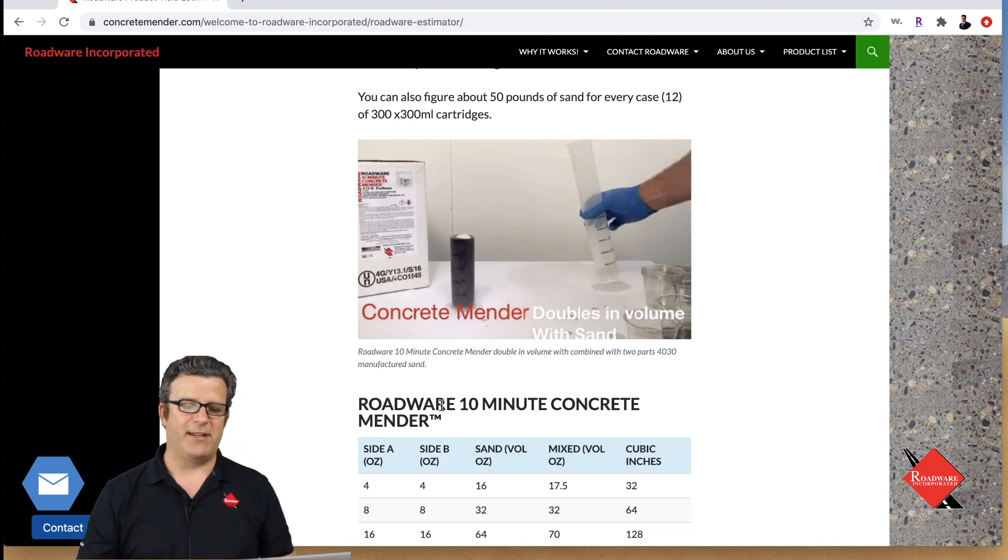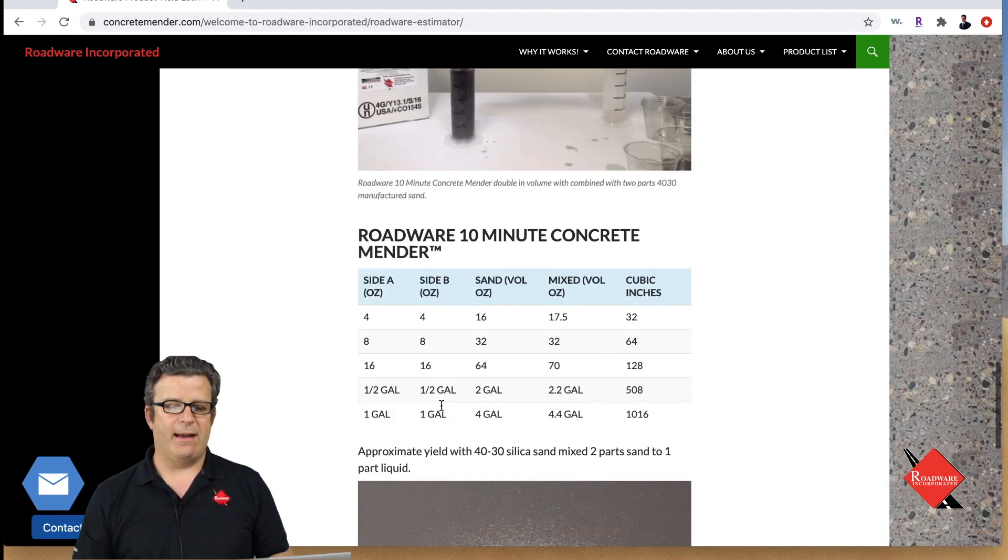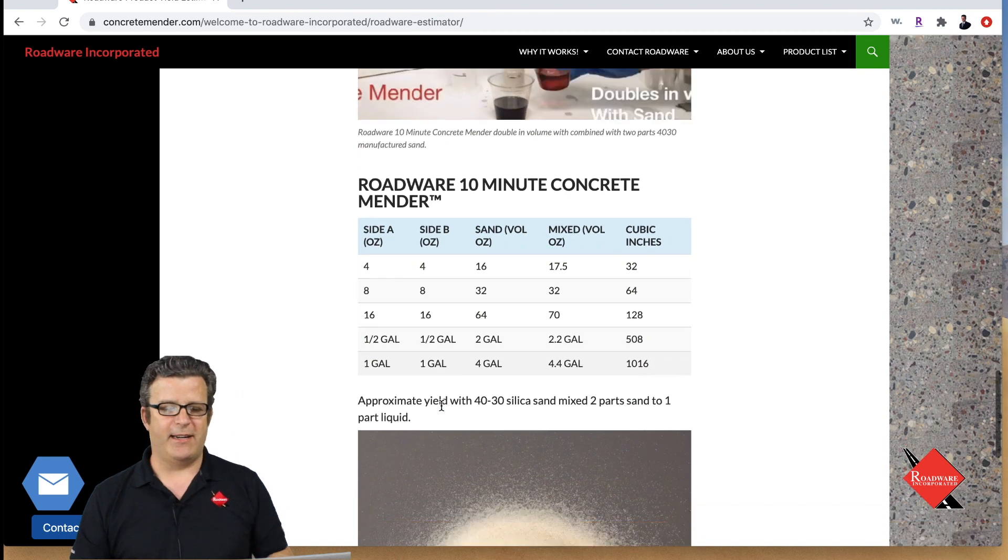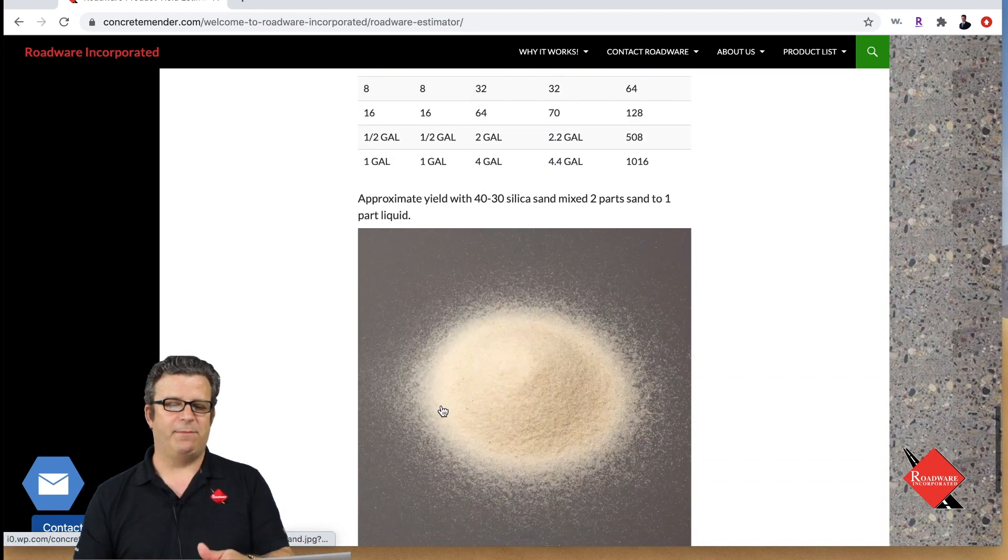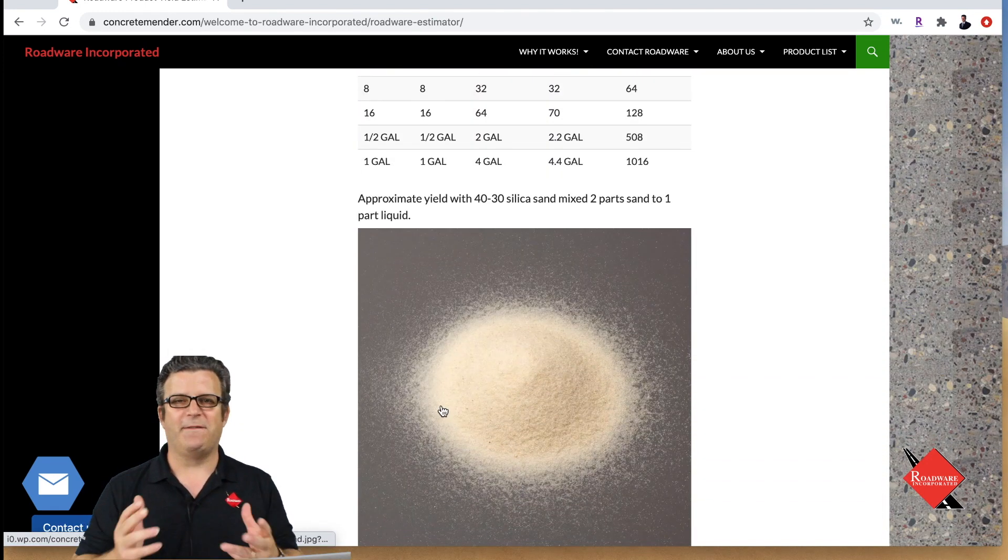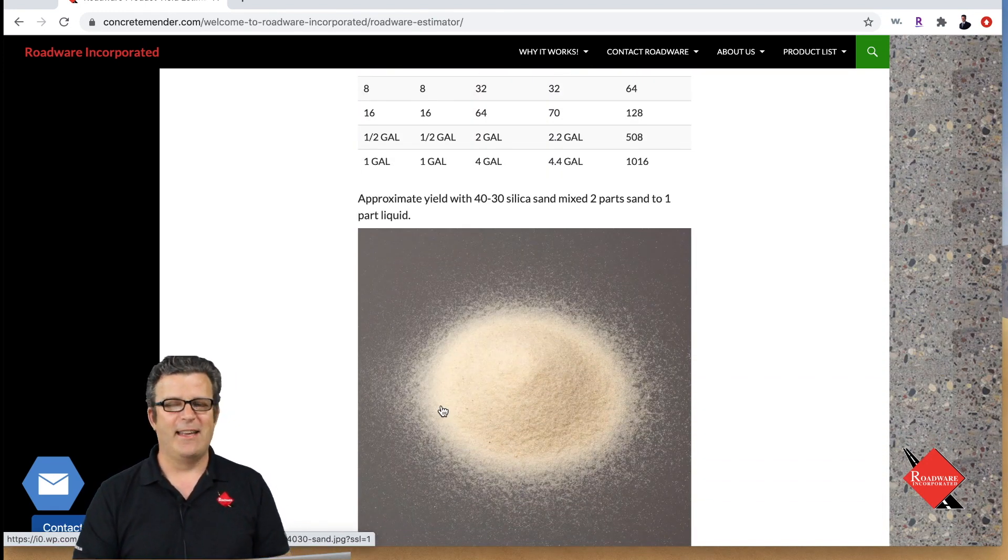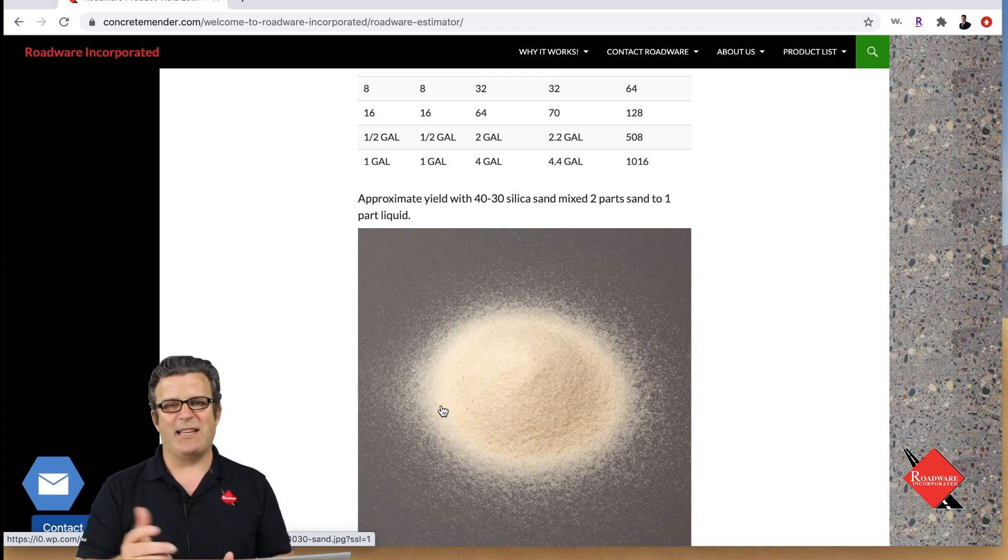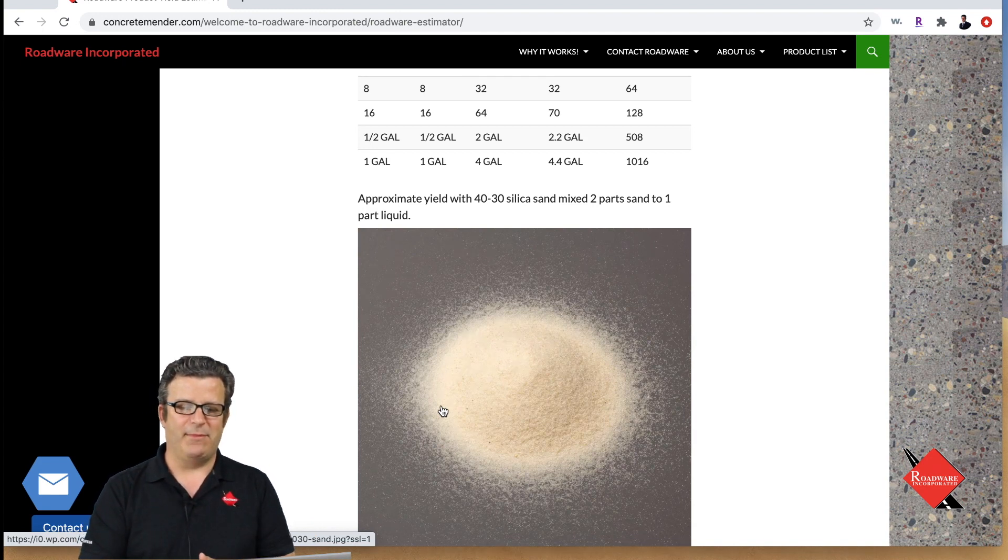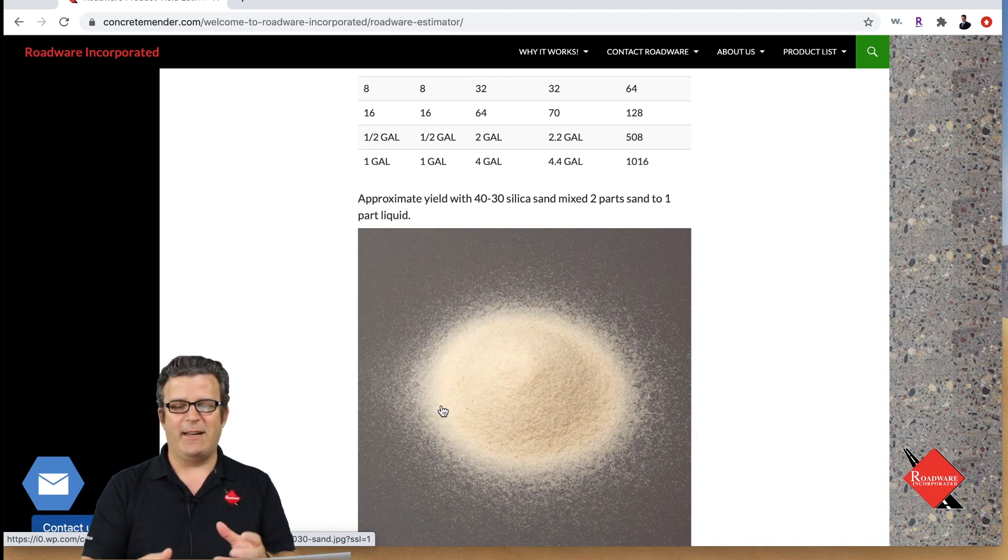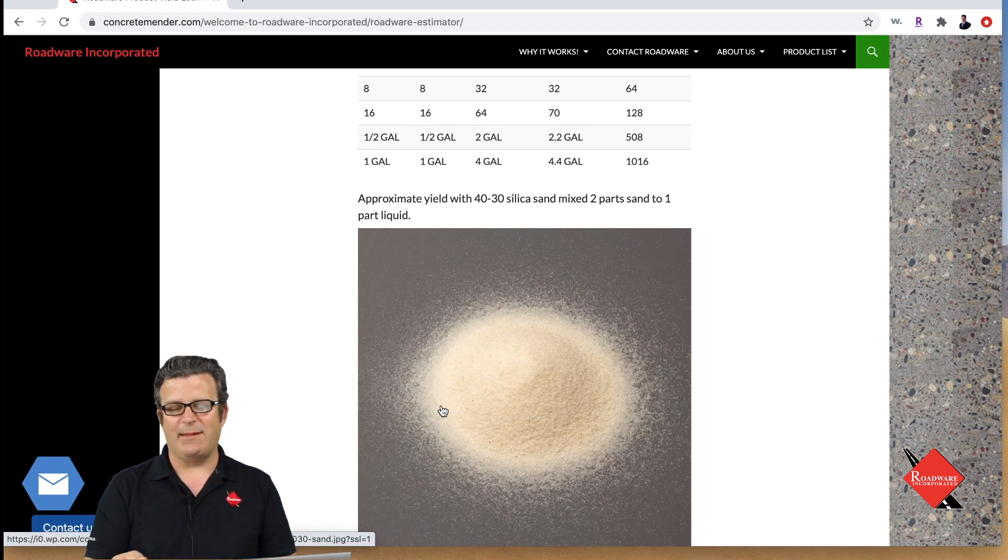We have a little chart here and we also have a picture of actually what 40 30 silica sand manufactured sand looks like. You'd be surprised a lot of people haven't seen that before. It's a nice manufactured clean dry sand, about the size of table salt I would say but there's different gradations different things they call it around the country.